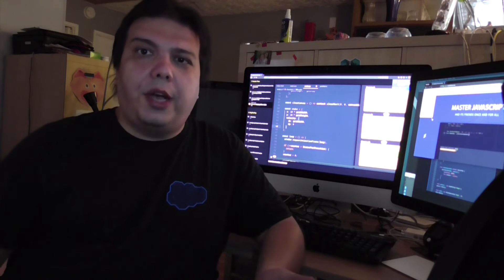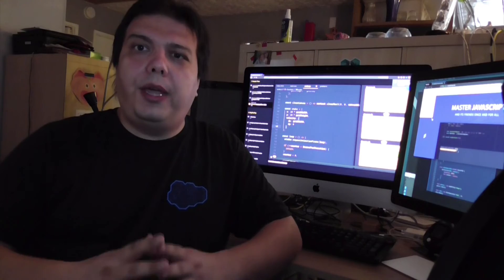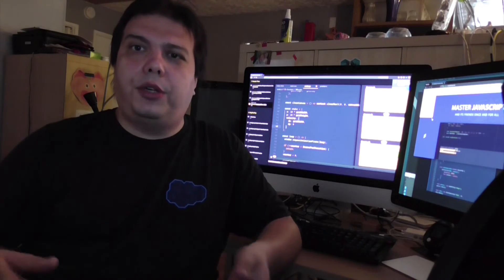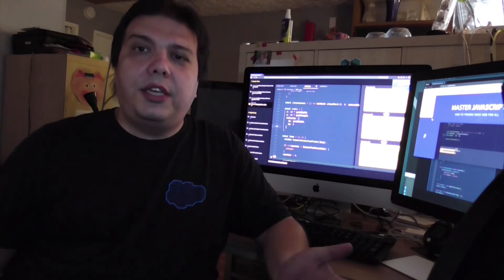So if all that sounds appealing to you, join me in ZeroToHeroJS.com, and I'll see you in the lessons.